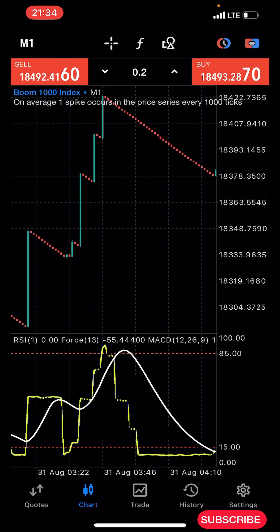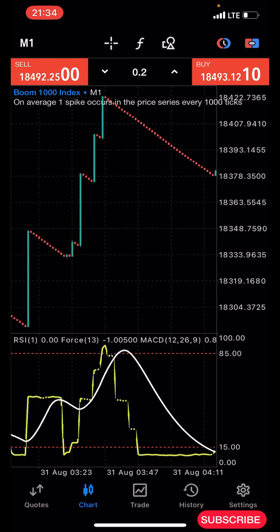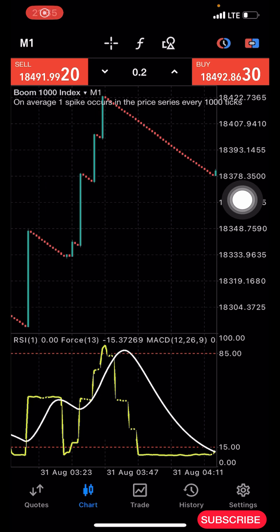Without wasting much of our time, I'm going to quickly share with you guys the indicator setup for this, and then I'll be showing you guys how the strategy works. So the first thing we have to do here is to...